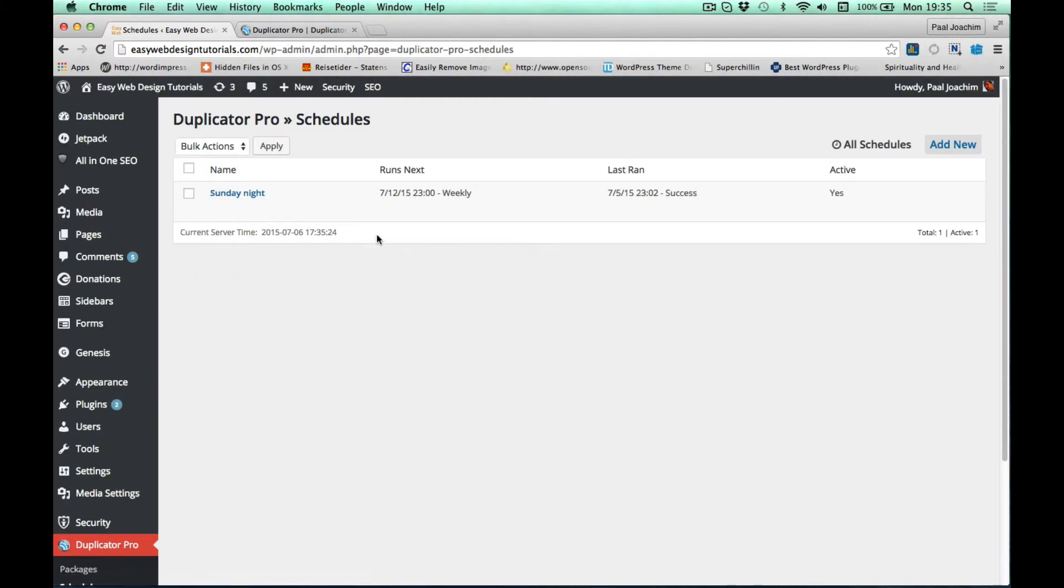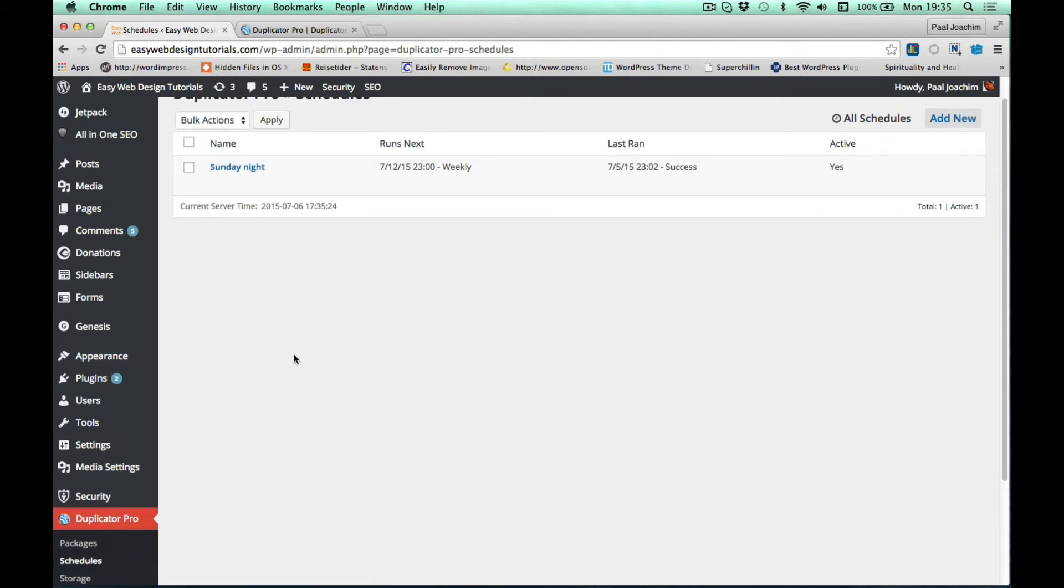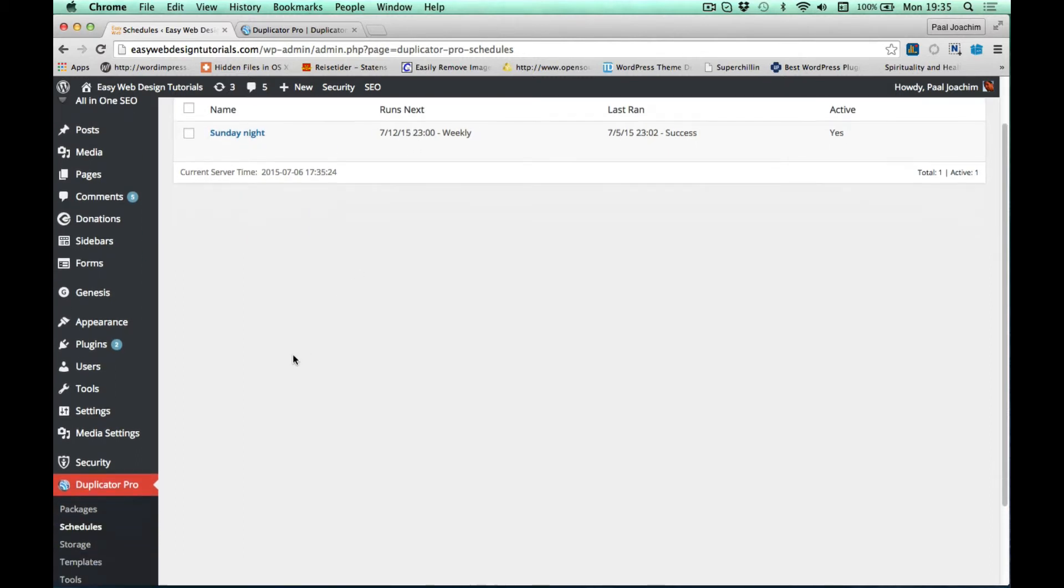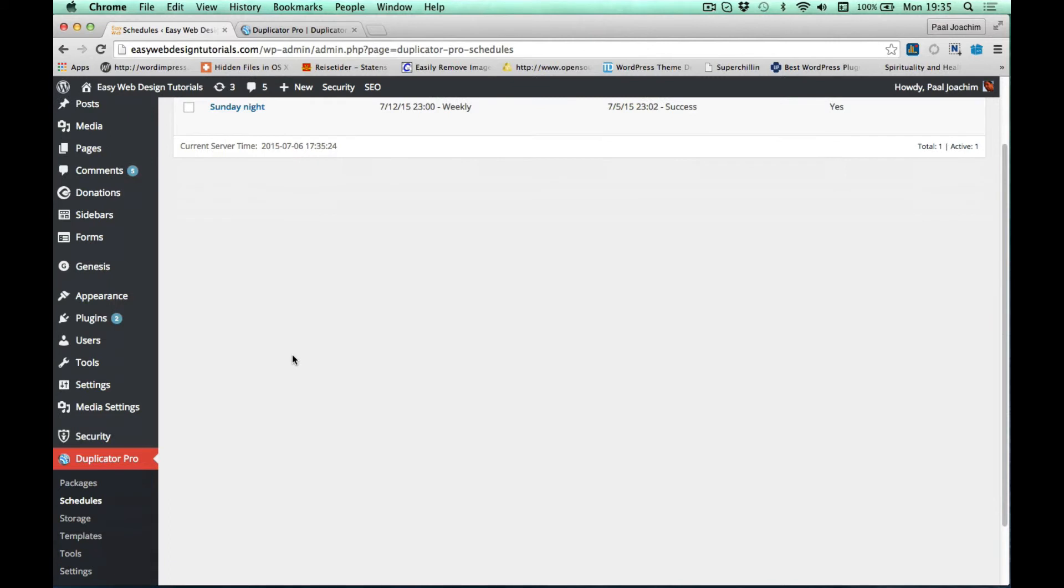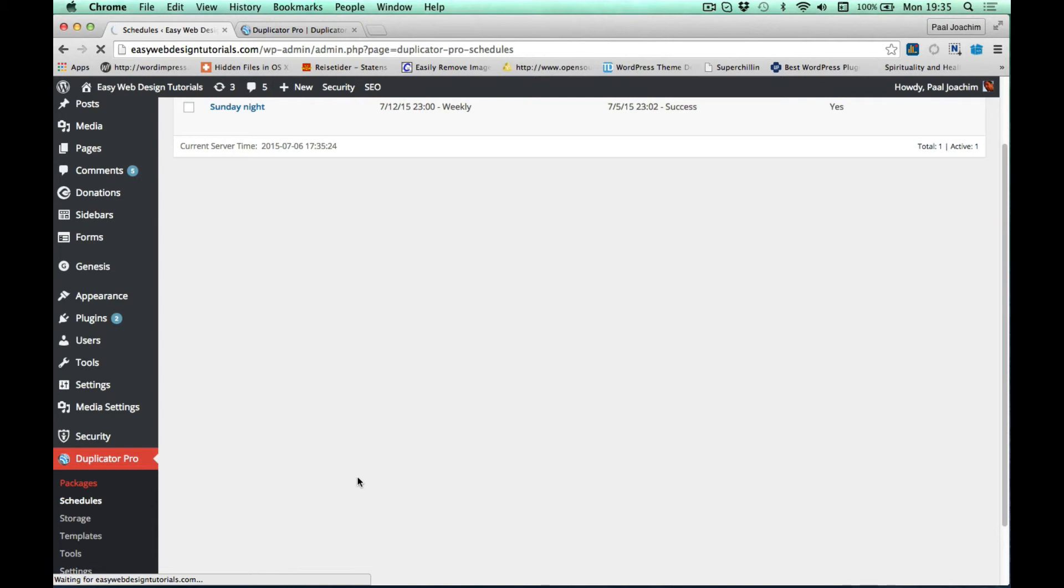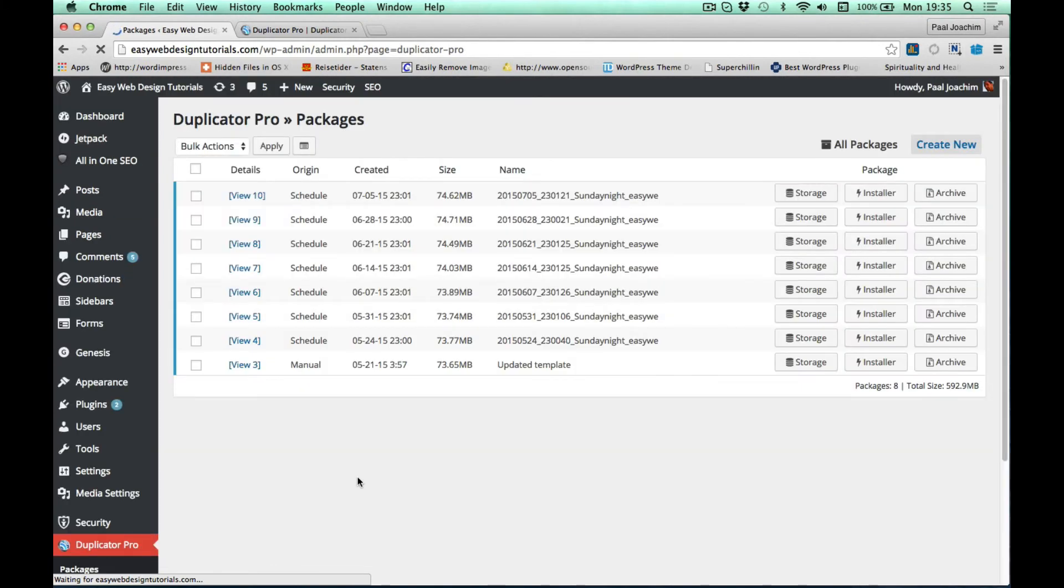I had it set to Sunday night and weekly. What's really nice with Duplicator is that it will just pack up the whole site and I can migrate it anywhere I want to and easily set it up. Here's the package screen and it shows the weekly Sunday night backups.